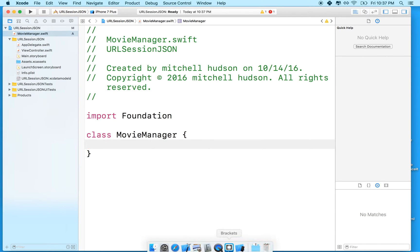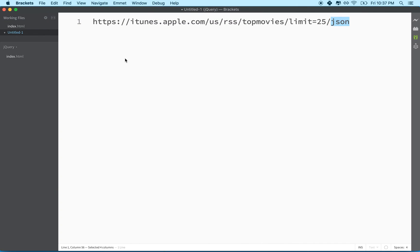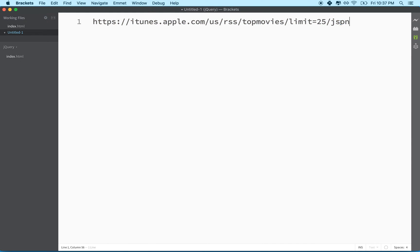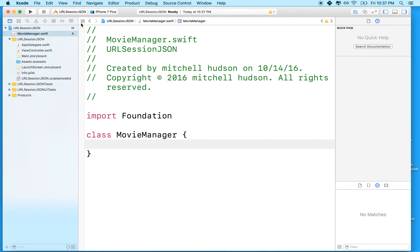And what we're going to do is we're going to load JSON from iTunes. And this URL will give us the top movies, the top 25 movies in the JSON format. So we'll copy the URL.